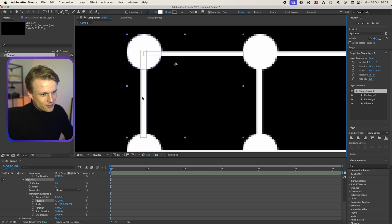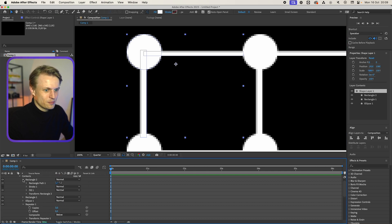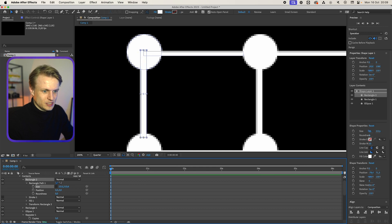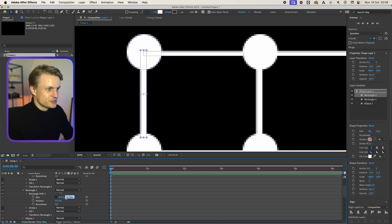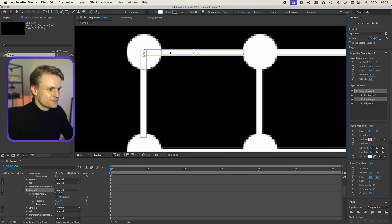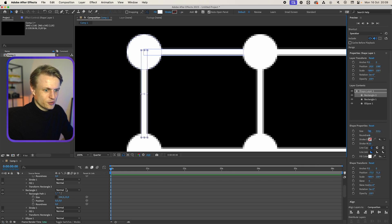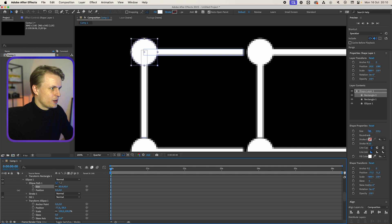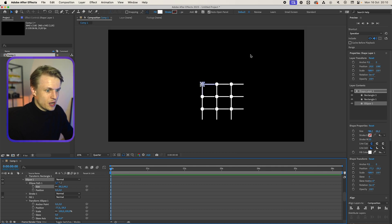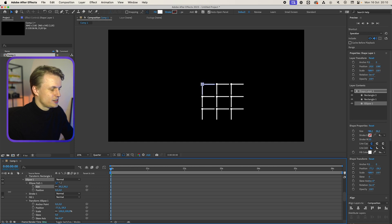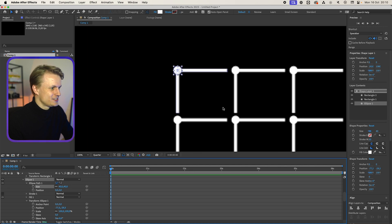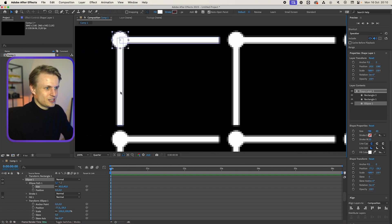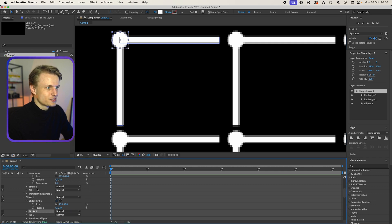This doesn't have to be perfect — at the end of the day, people won't see this. But if you want to be a pixel peeper, you can always go into the rectangles, open up the rectangle path, and change the size accordingly. For example, we'll make this 15. Then we go to the other rectangle and make sure that this is 15 too. Then we're going to make sure that this is in the middle of the circle. Same goes for this one. We can also change the circle size — go to Ellipse Path and change the size there. Make it a bit smaller.